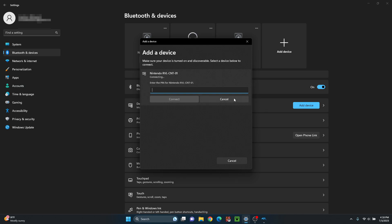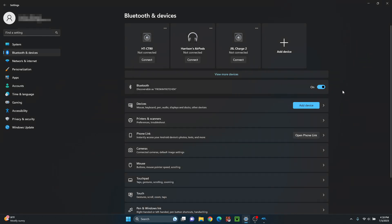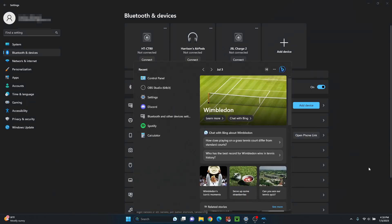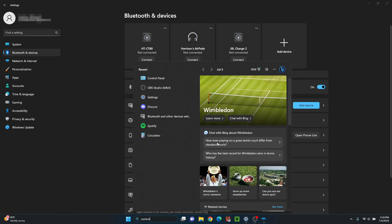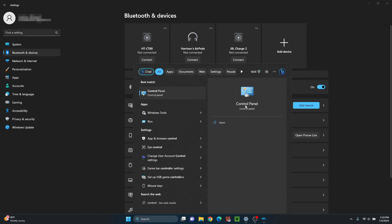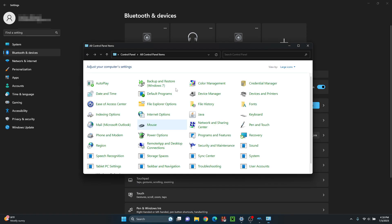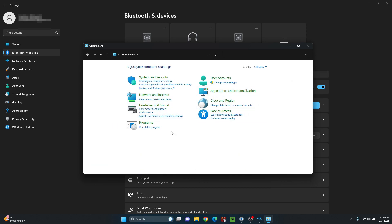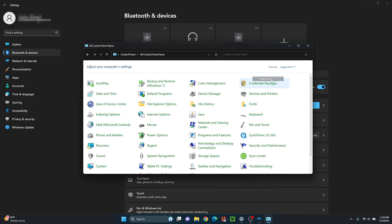So what you have to do instead is you have to do this little workaround, which is kind of confusing, but once you get it, it's pretty easy. You just got to go here and click on your Control Panel. And you want to make sure it's viewing by large icons. You click on that. It might look like this. You go up here into the corner and click on large icons.